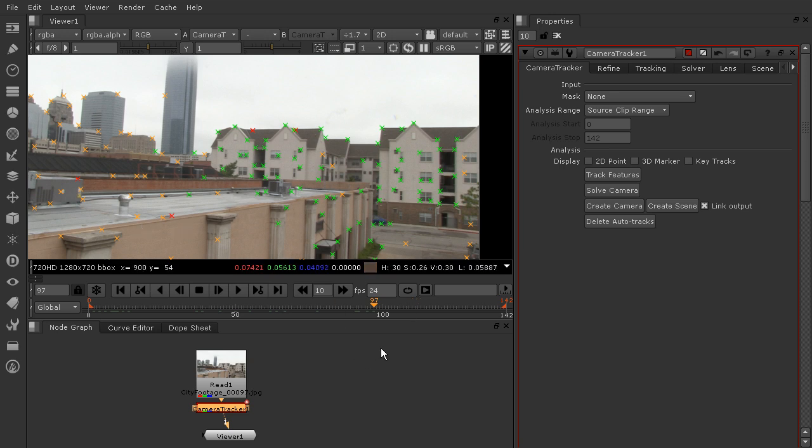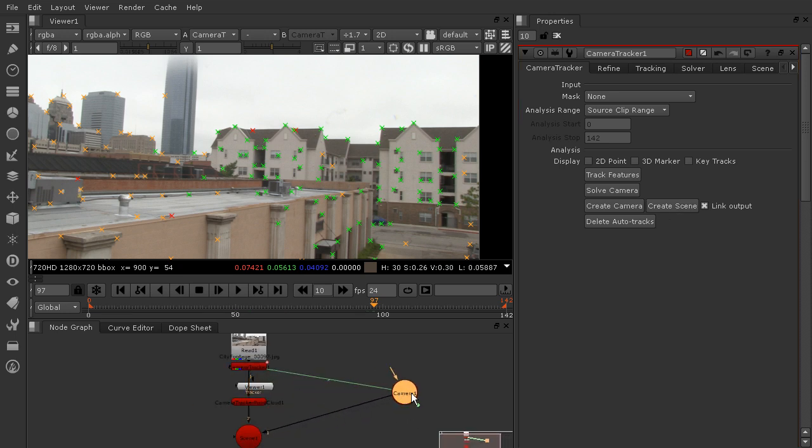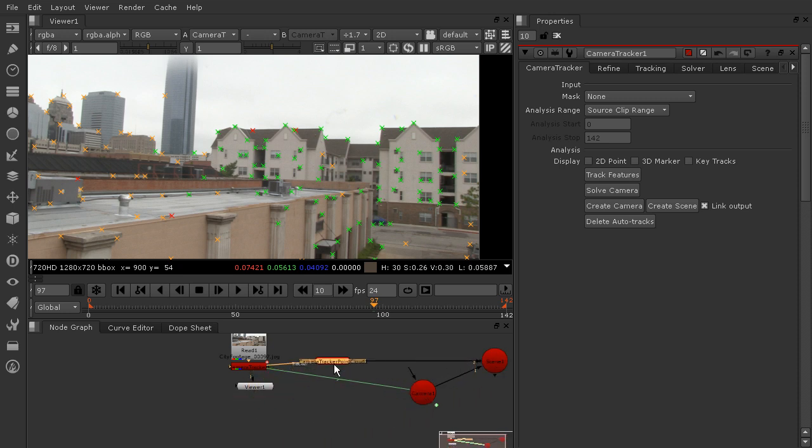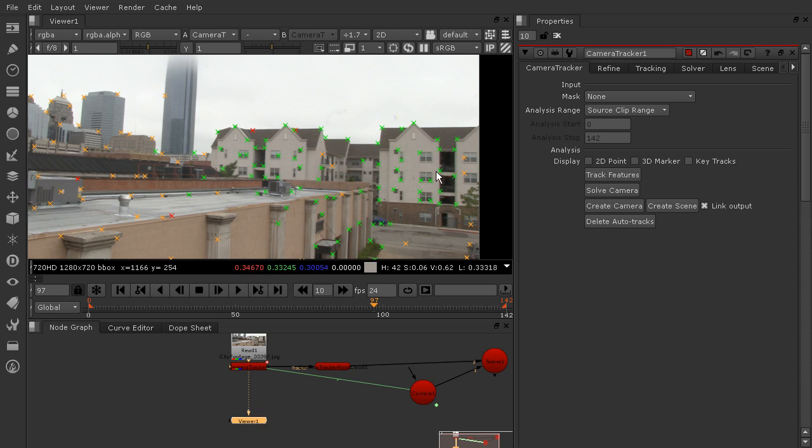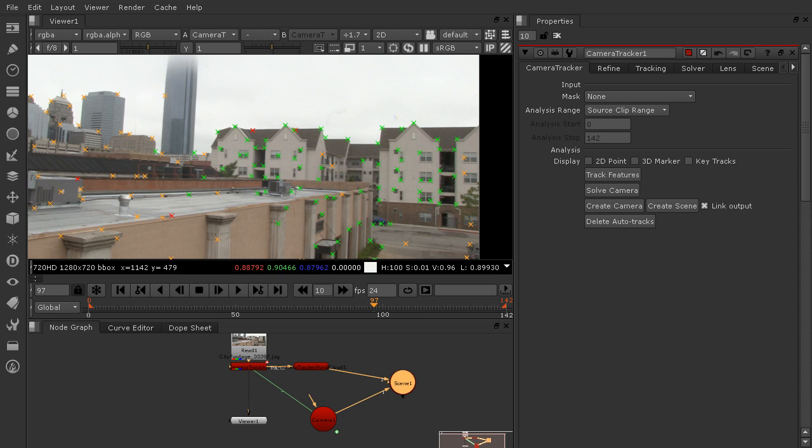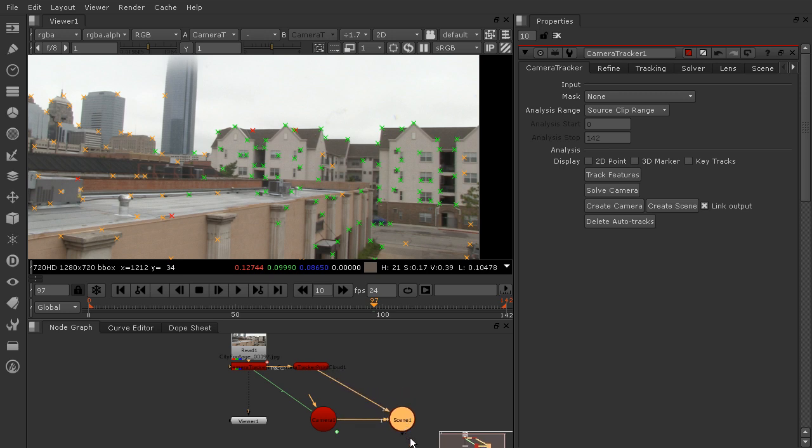So what we want to do is create our scene. Go ahead and click Create Scene. What this does is it gives us a camera, a scene, and a point cloud that comes out of that camera tracker. So what this point cloud is, is if you go into the 3D view of this shot, you'll be able to see all of these little points in 3D space and also how the camera looks at those.